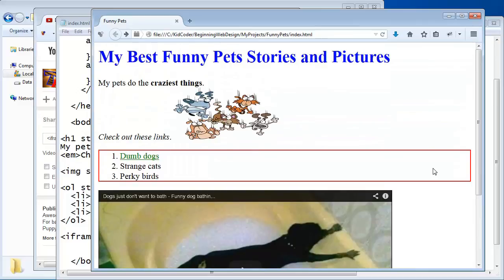There's a lot of fun that you can have with pictures and graphics — we haven't even talked about animation and sound effects, but there's all sorts of things you can do with your web page. We do cover those quite a bit in our Kid Coder beginning web design and advanced web design courses. I can show you very briefly the final projects for those courses.